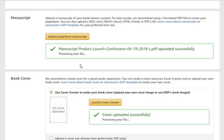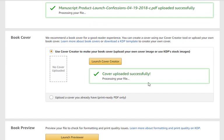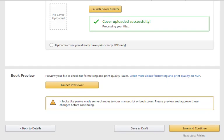It looks like this is showing the book cover change — don't worry about that, it's not changing anything there. Even though it still says processing, we'll go ahead and launch the previewer.